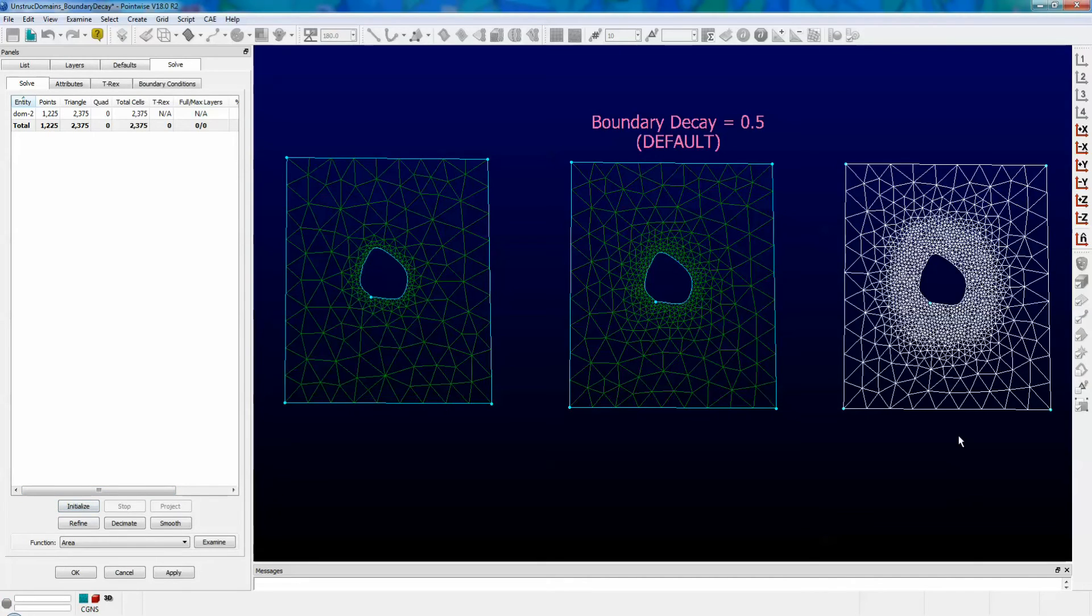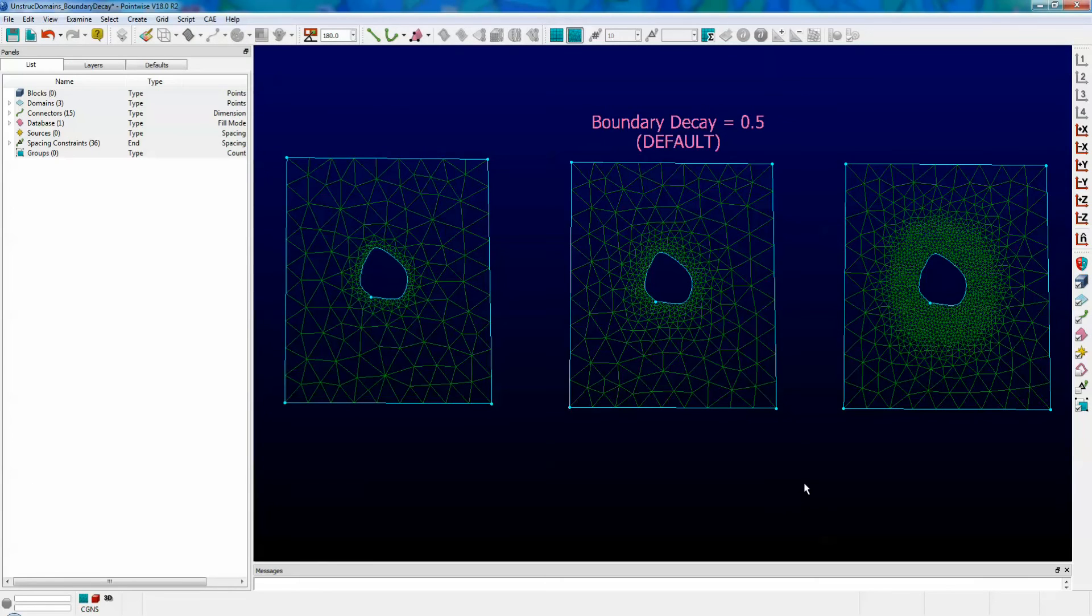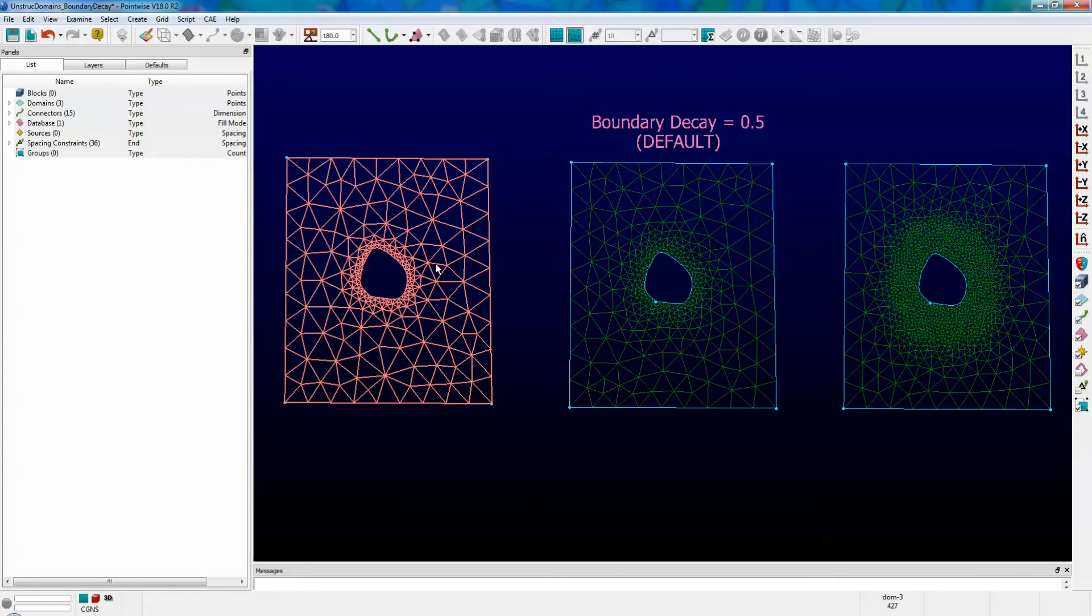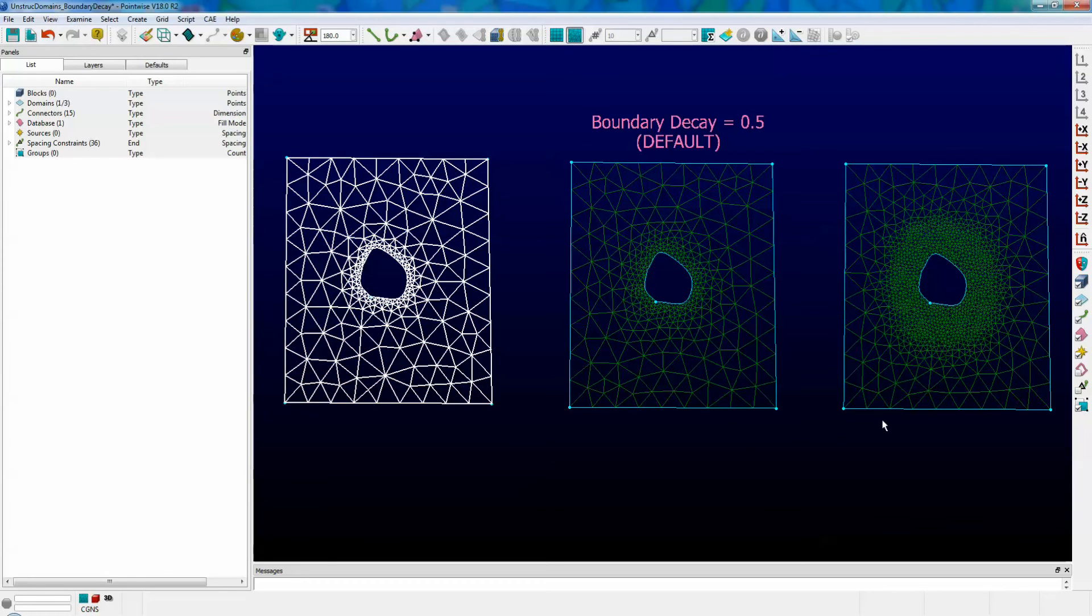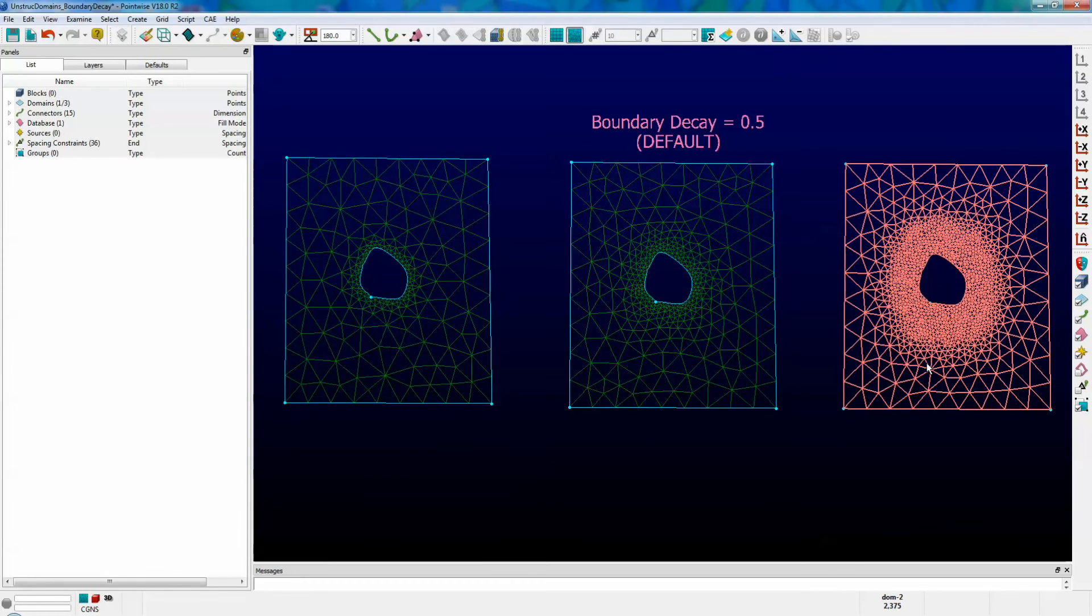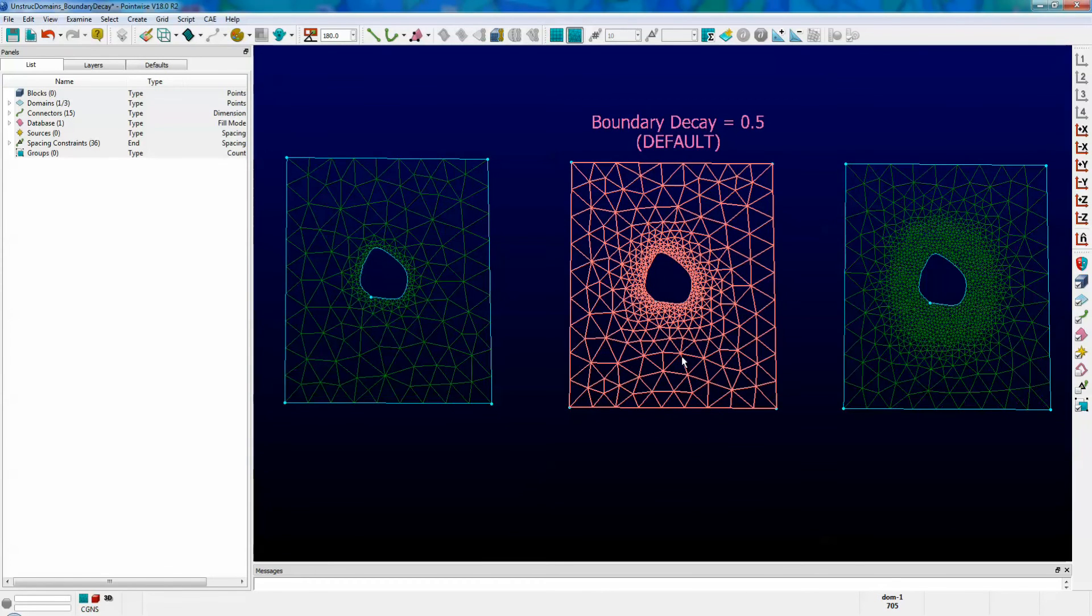Whoa, look at that. Note that the inner edge density travels far into the interior of the domain, and that is the difference between a boundary decay value of 0 and a boundary decay value of 1, and right here in the middle is the default value of 0.5.